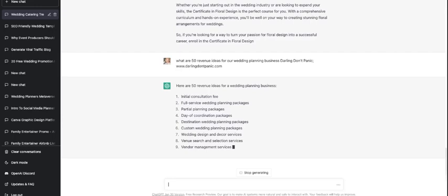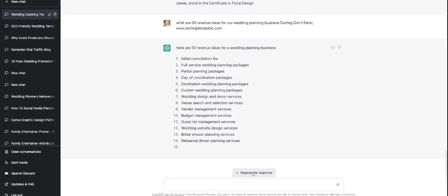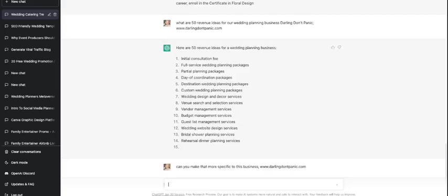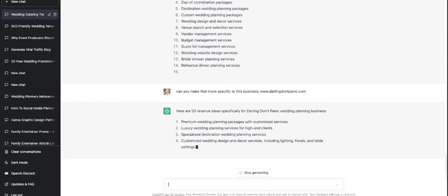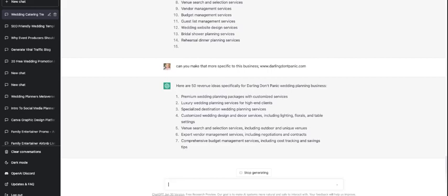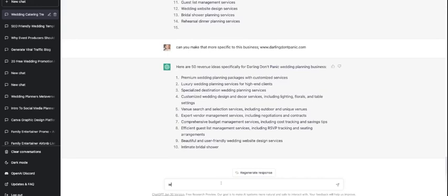This one's a little bit generic so I might need to refine that. I'm going to stop it and I'm going to just reword that, or I might even stop here and just go, can you make that more specific to this business? See if that works. It's pretty cool. We do most of them anyway, so I might stop it there and say, what about additional revenue streams that are not planning?